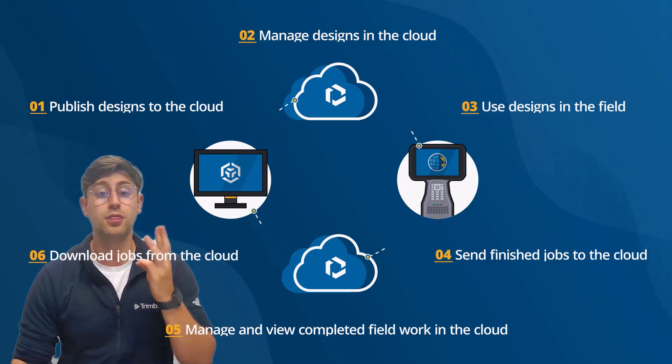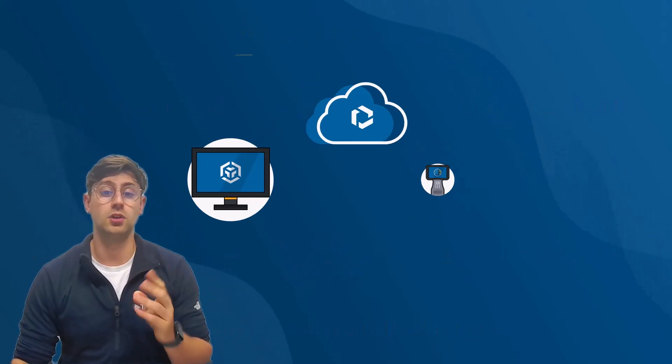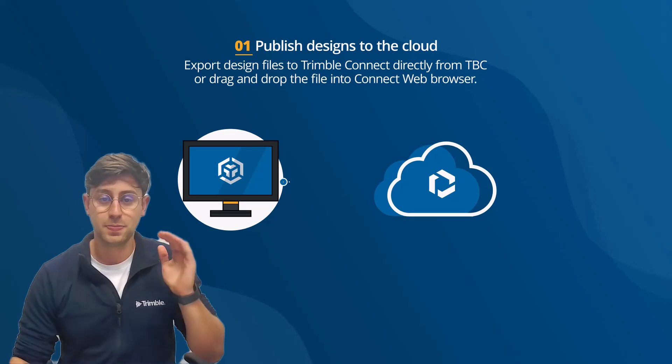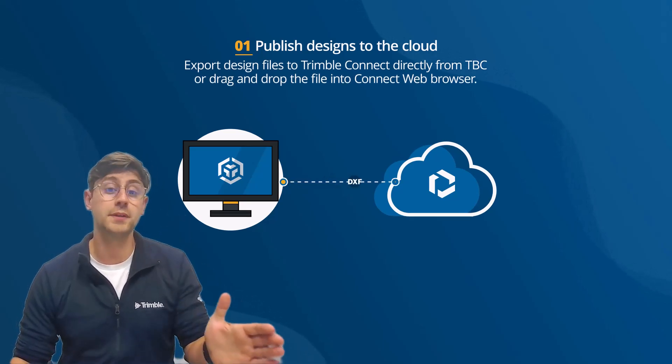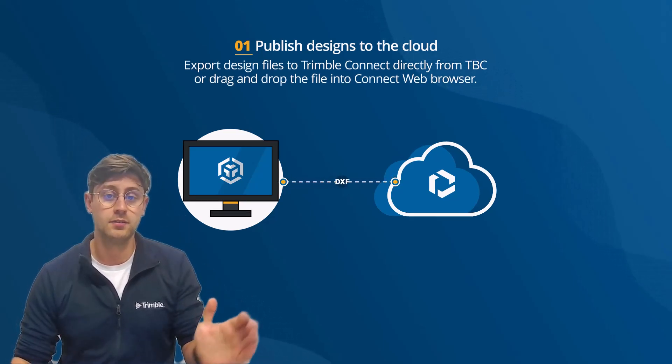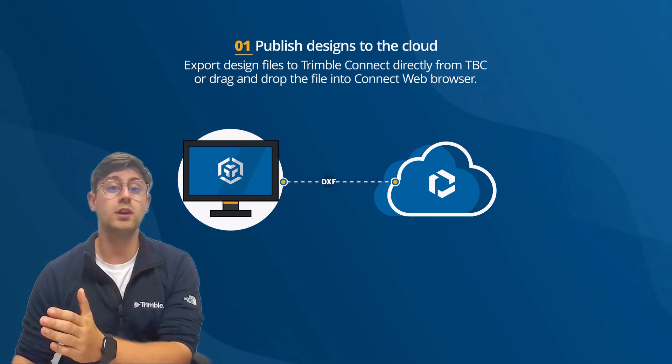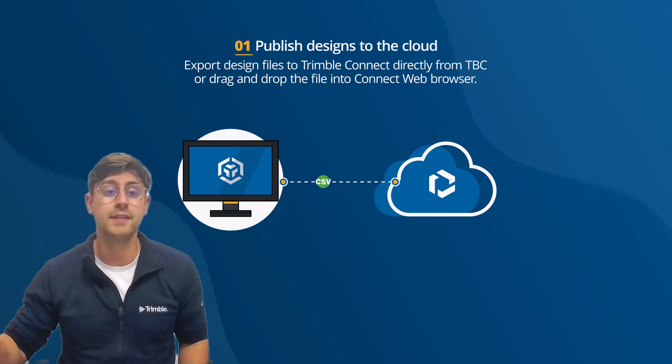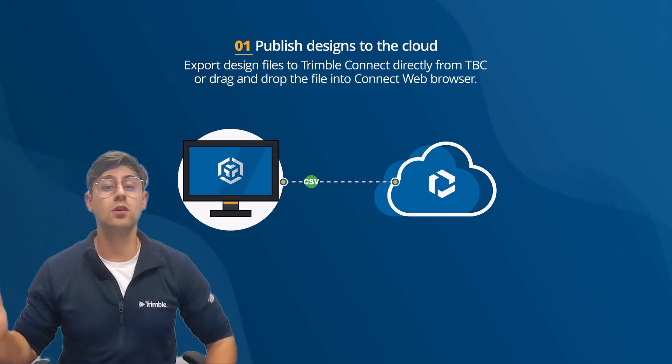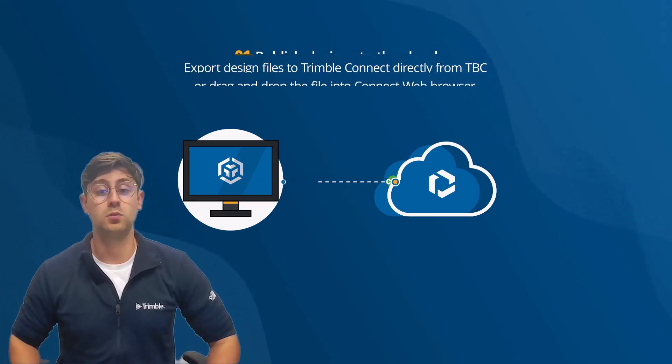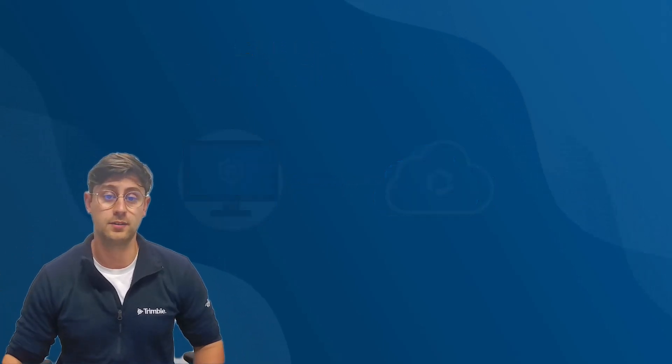There are three ways you can do this: from Trimble Business Center, from the Trimble Connect web browser, and syncing a local drive with Trimble Connect.